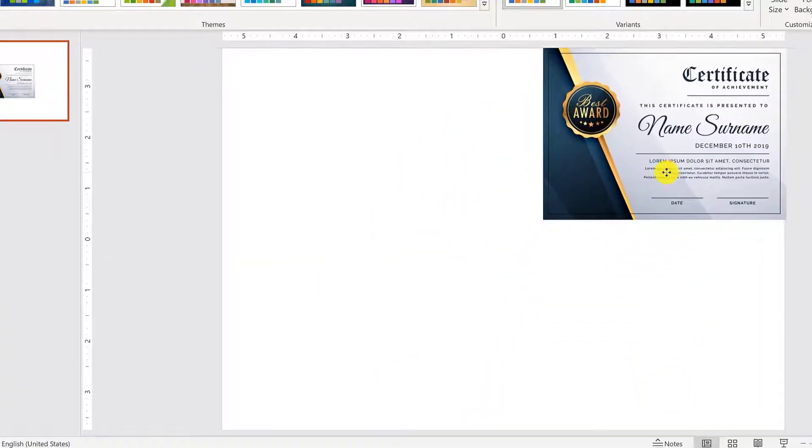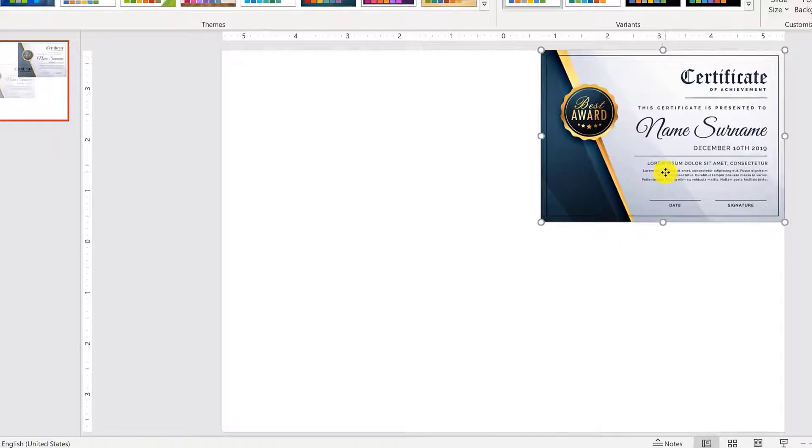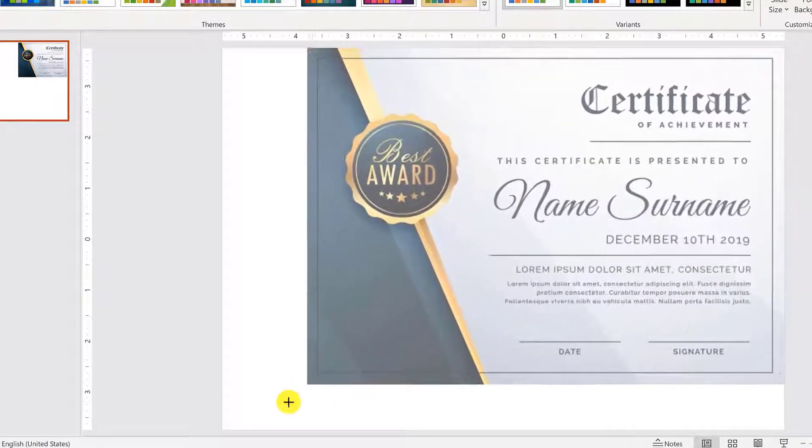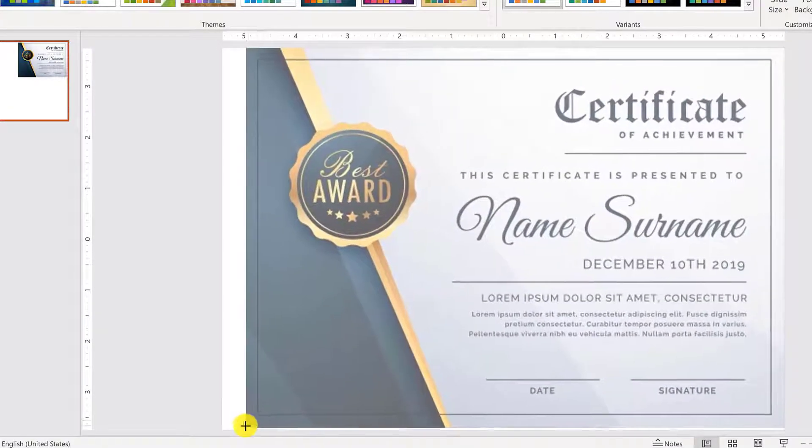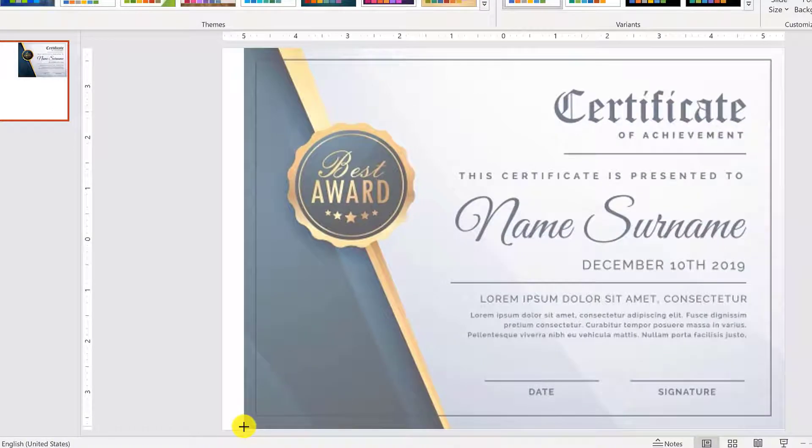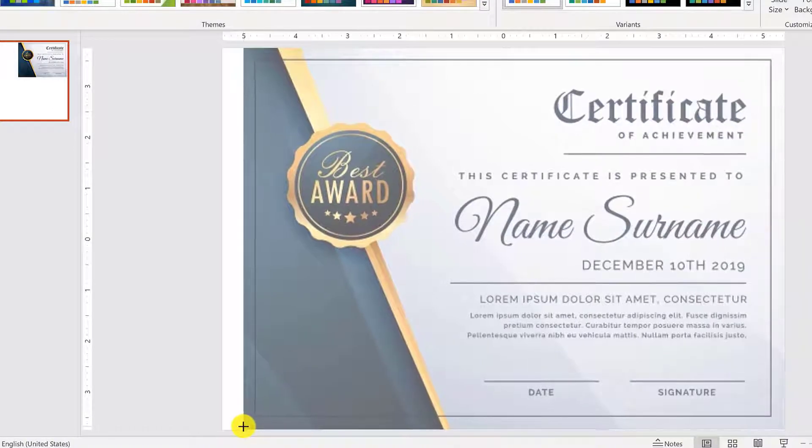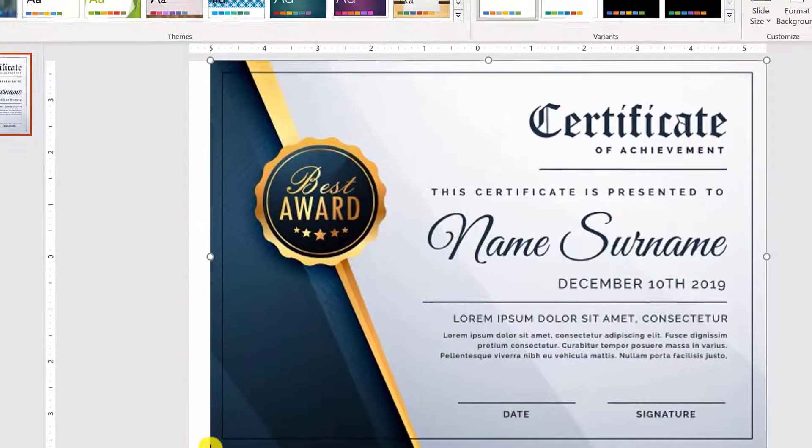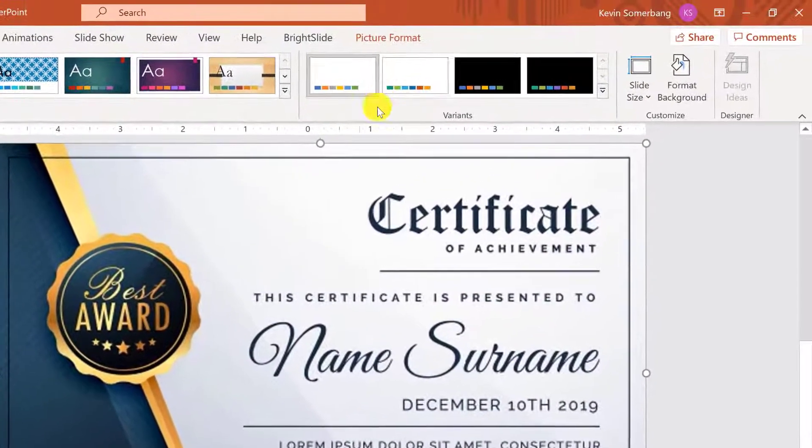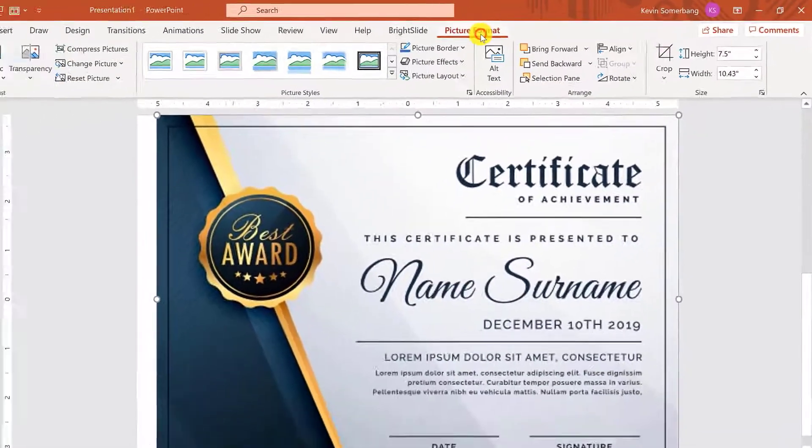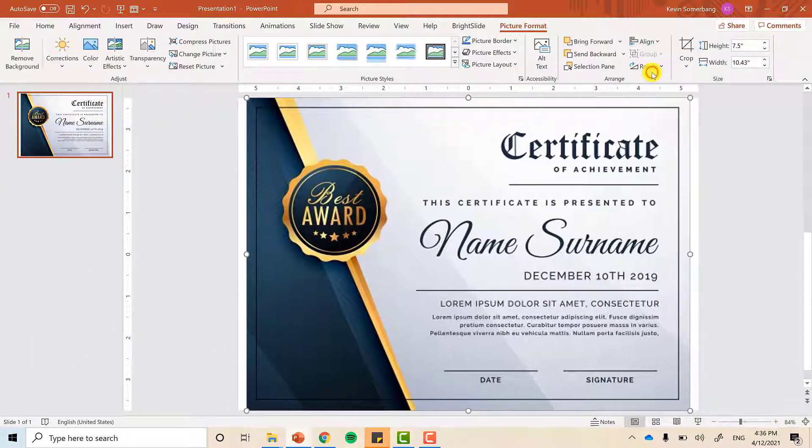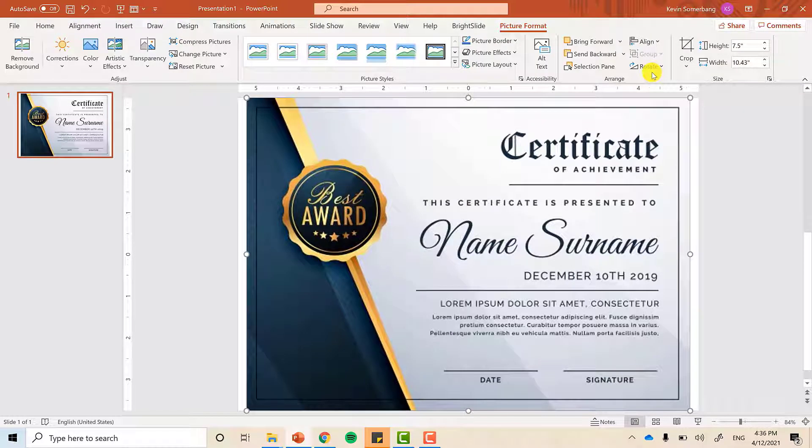Now, let's place this image because we will trace it later. After that, make sure that it's centered. Go to picture format and then align, align center. We are ready to trace this design.